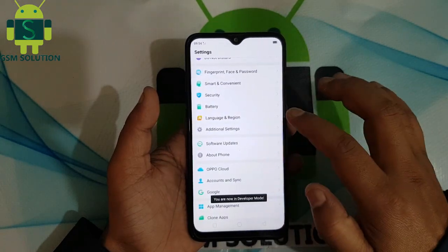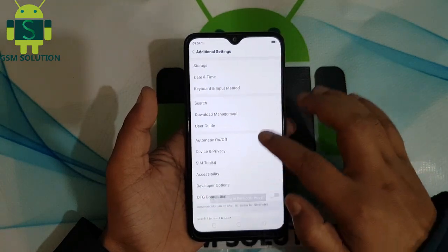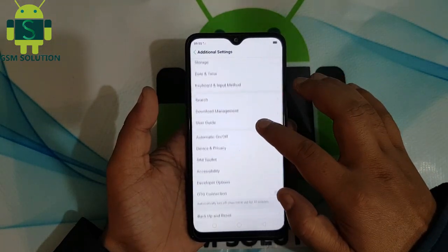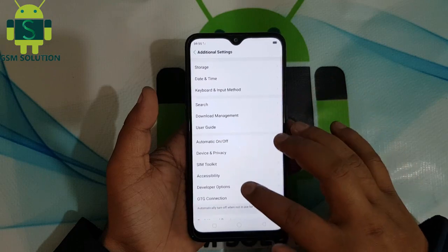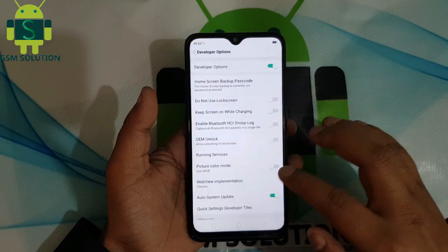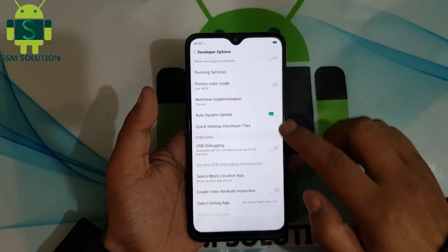Go to Settings and enable USB debugging, then connect the USB data cable.